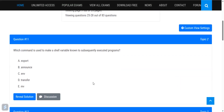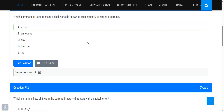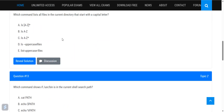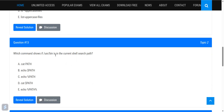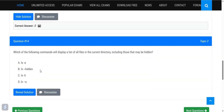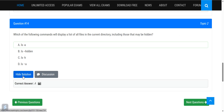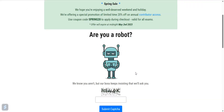Which command is used to make a shell variable known to subsequently executed programs? The answer is the export command. Which command lists all files in the current directory starting with a capital letter A to Z? That is ls. Which command shows if /usr/bin is in the current shell search path? You can check using the $PATH variable. To list all files including hidden ones, use ls -a.